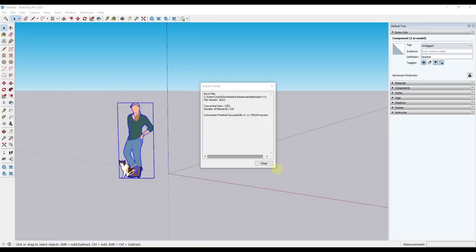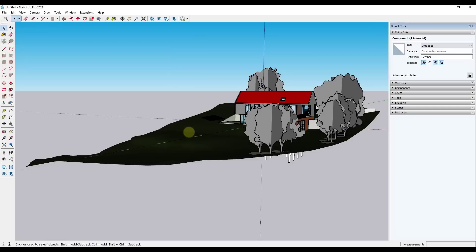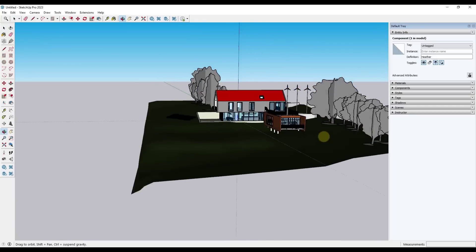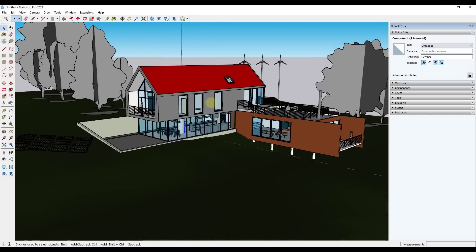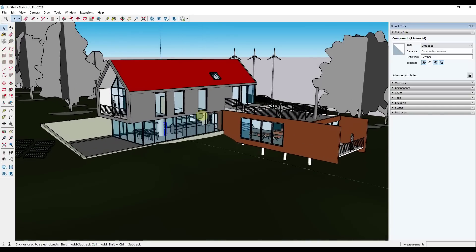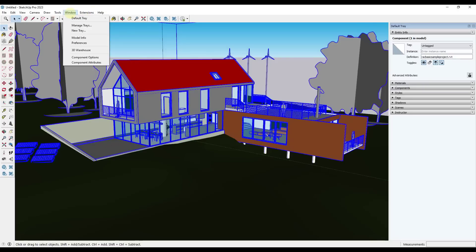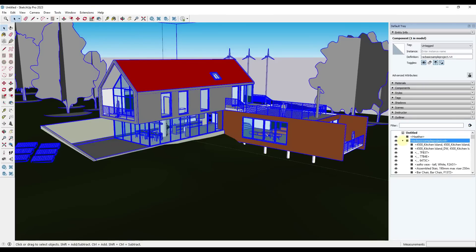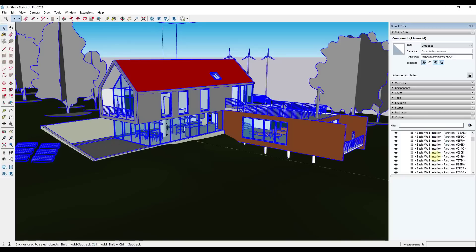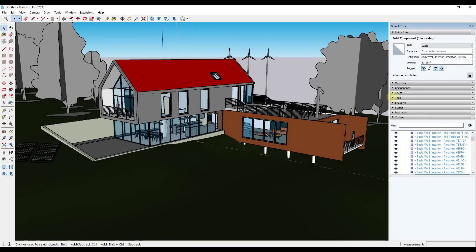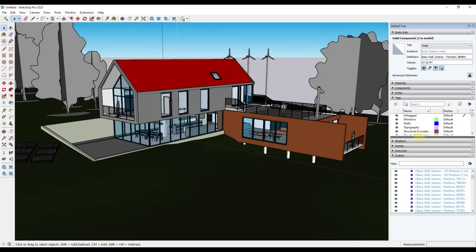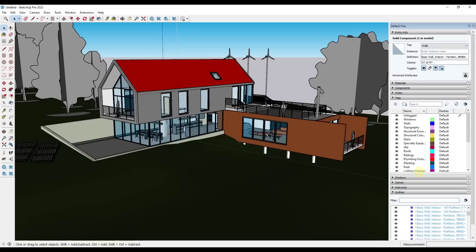Once you're done with that, it's going to pop up this little window right here. And when you click on close, it's going to finish the import. So now I've got this Revit project that I've been able to import directly into SketchUp. If we open up the outliner, notice how all of my different Revit elements are in here. One of the cool things about this is these also got brought in with tags associated with them.